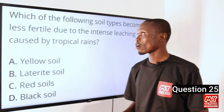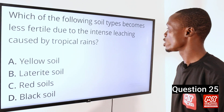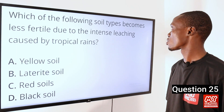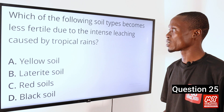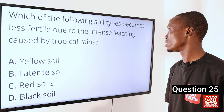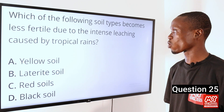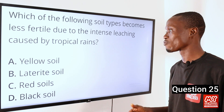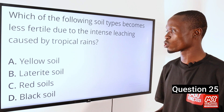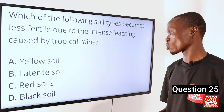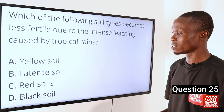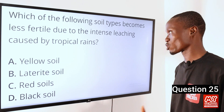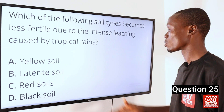Question 25. Which of the following soil types becomes less fertile due to the intense leaching caused by tropical rainfall? A. Yellow soil. B. Laterite soil. C. Red soil. D. Black soil.